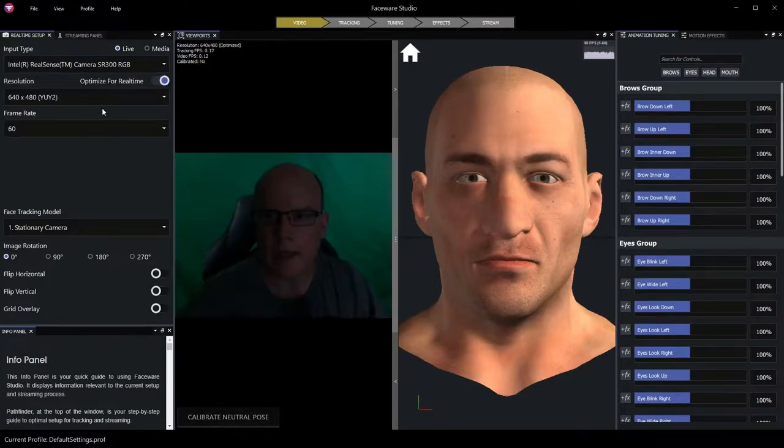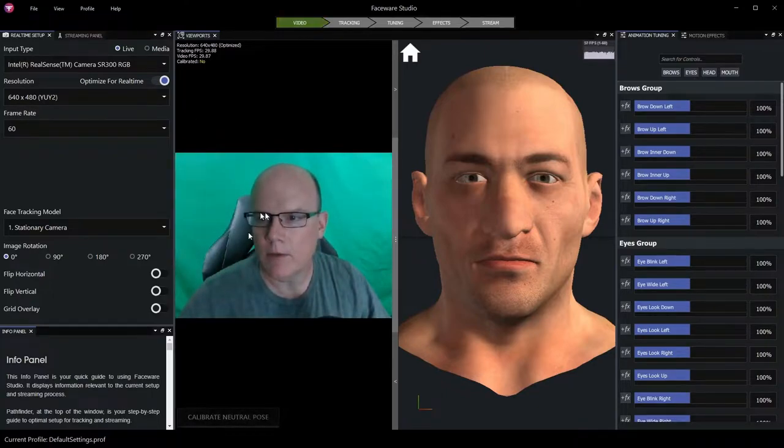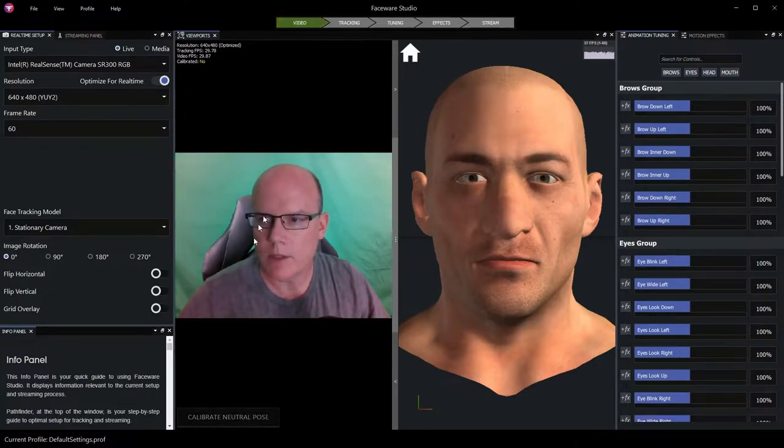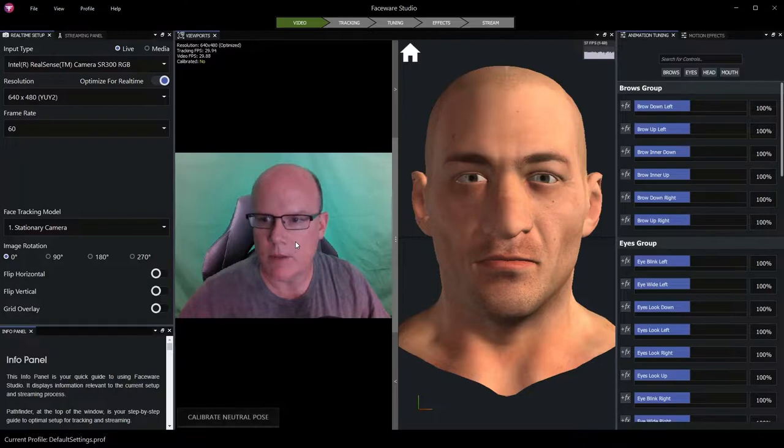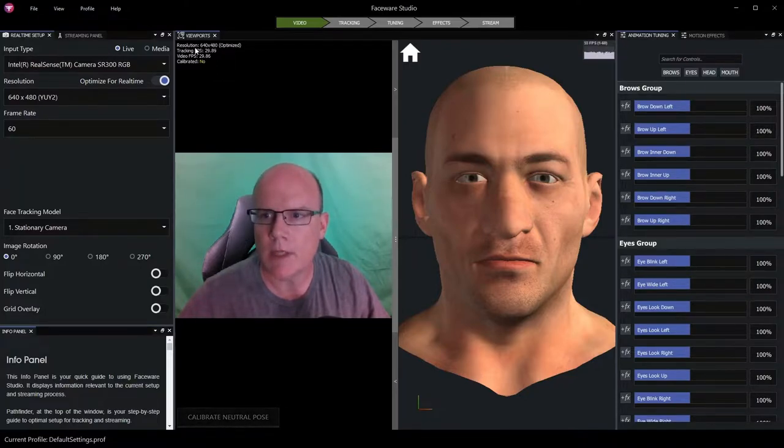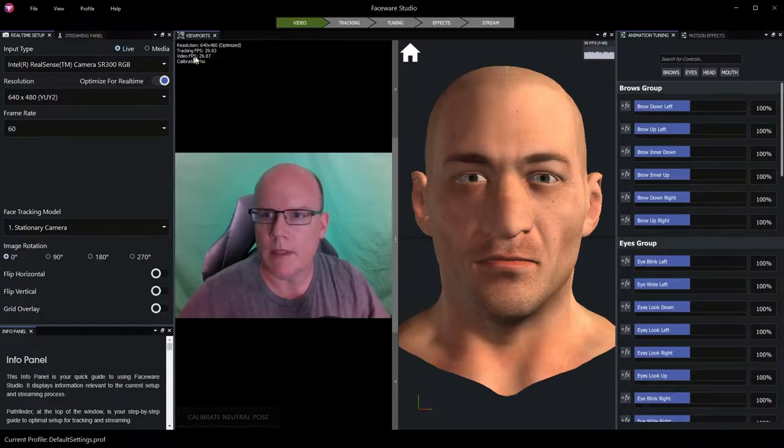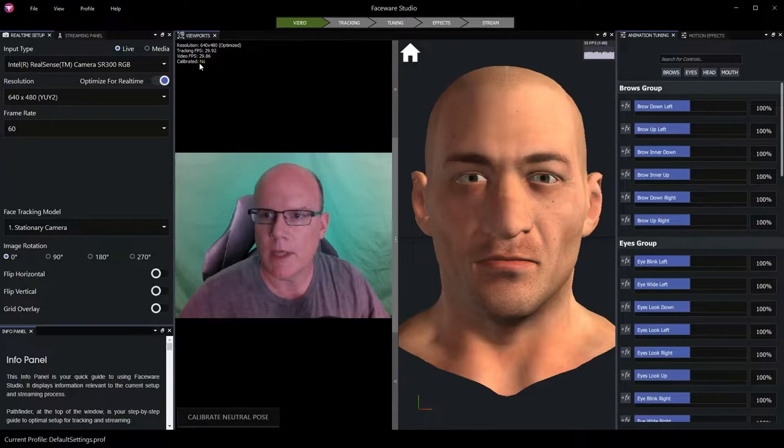Once that camera has been selected and activated, the video is available here in the viewport, so that we can see the video source as it's streaming live, as well as an indication of the current resolution, the tracking frames per second, the video frames per second, and whether or not it's calibrated.